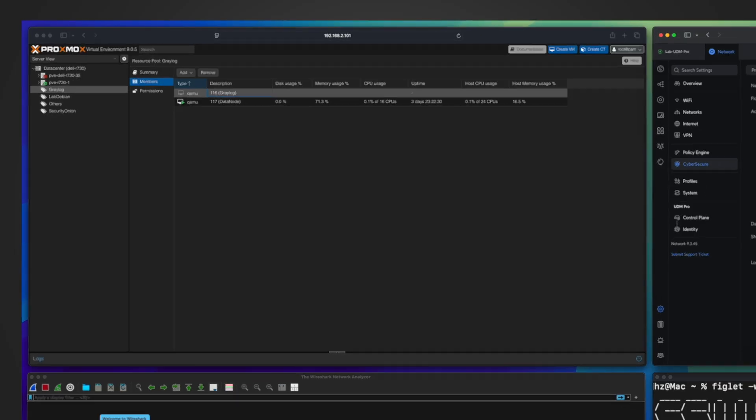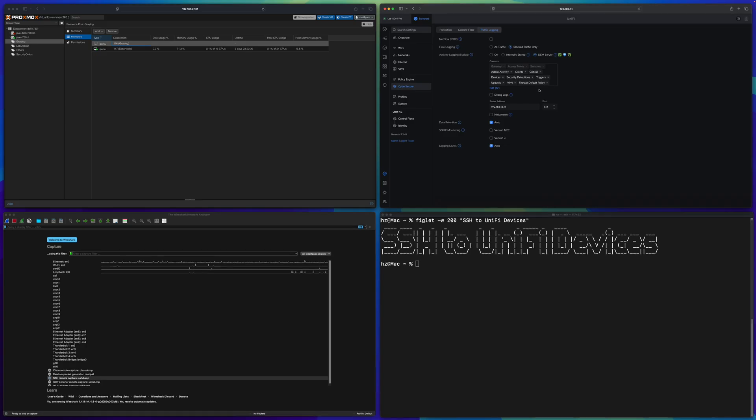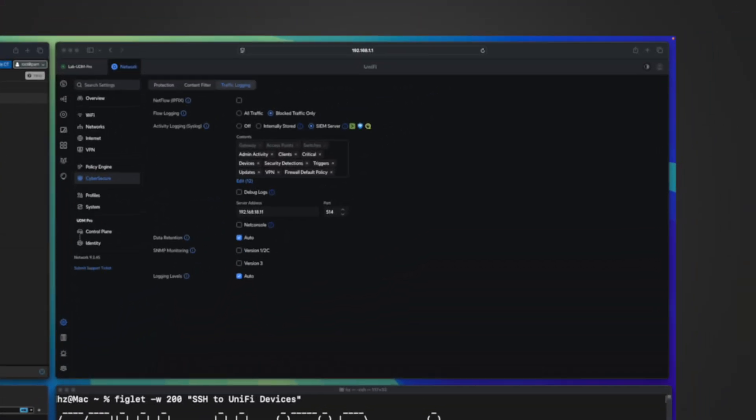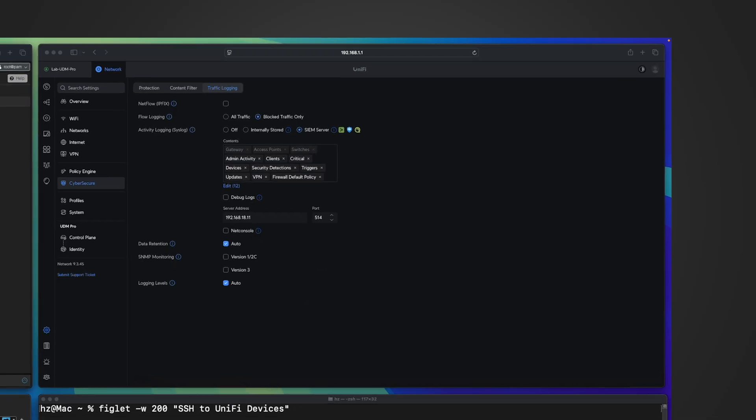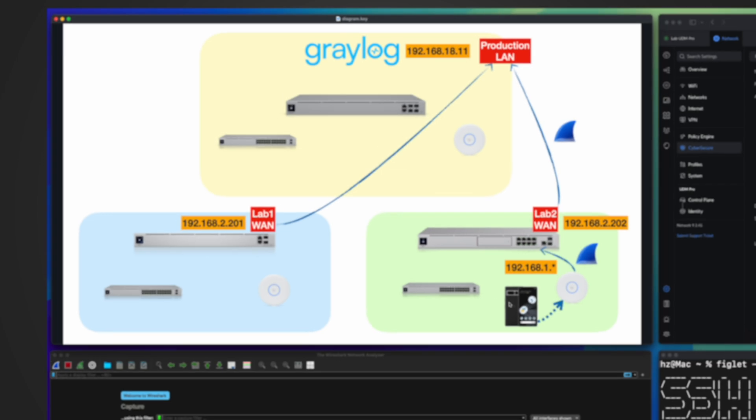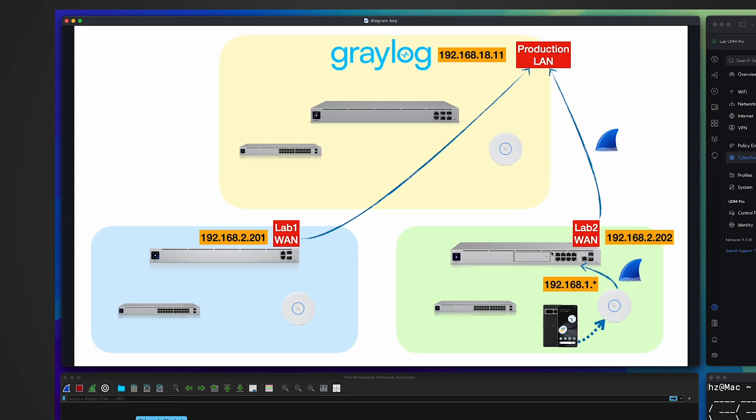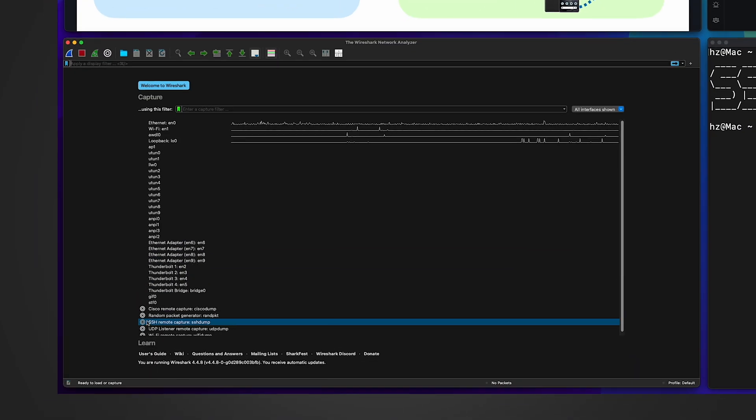To understand the reason, in the lower part Wireshark let me capture the packets between the Graylog server IP address, this particular one, and this lab environment's WAN port IP address. I'm running this testing in this green lab environment, so whatever syslog this gateway is going to send out to the Graylog, it needs to go through the WAN port. I'm using this Wireshark to capture the communication between this Graylog IP address and this UDM Pro WAN port IP address.